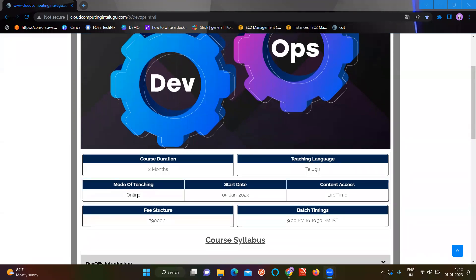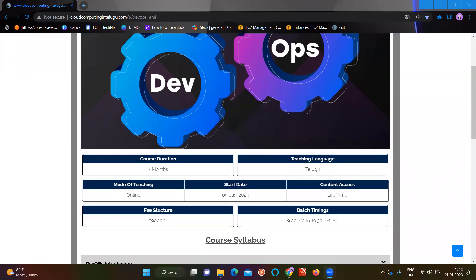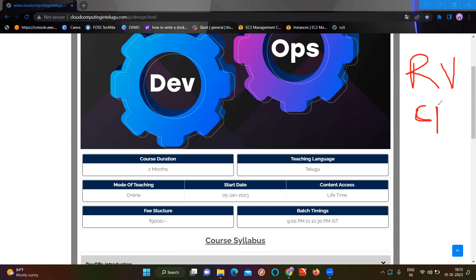If you want to join us in the online class, starting today January 5th 2023, you can access course material including recording videos, course materials, recording videos, discussion forums, platforms, and the Telegram channel discussion forum.